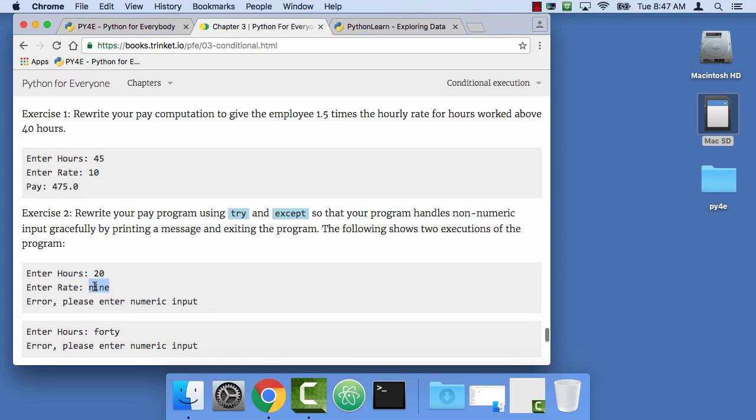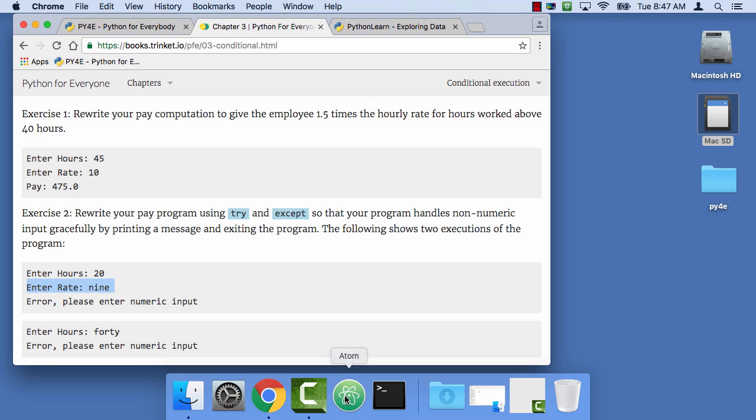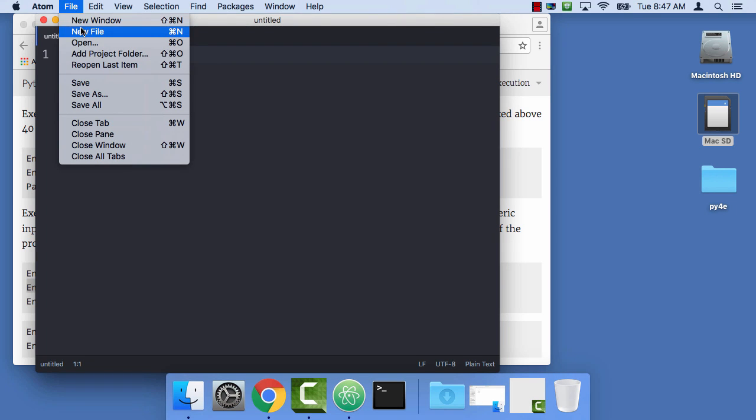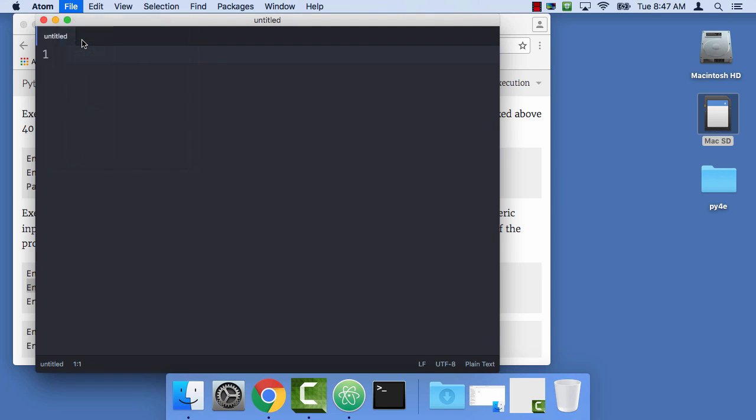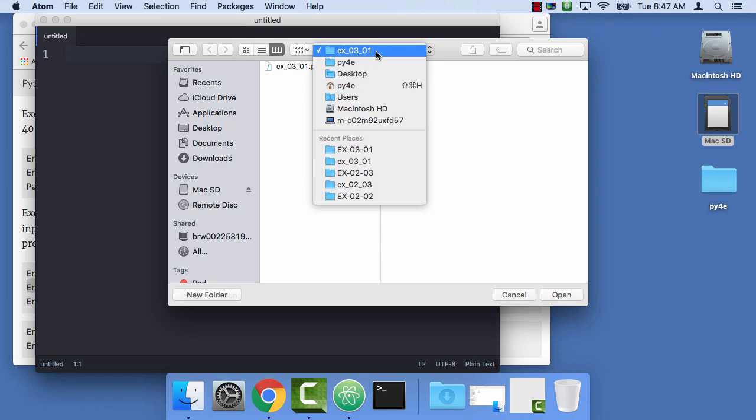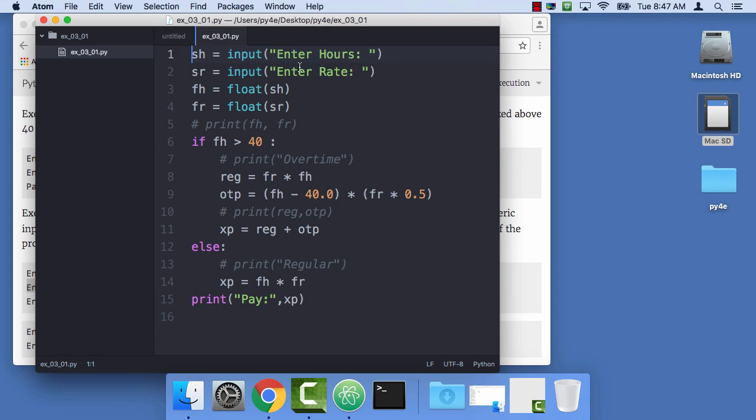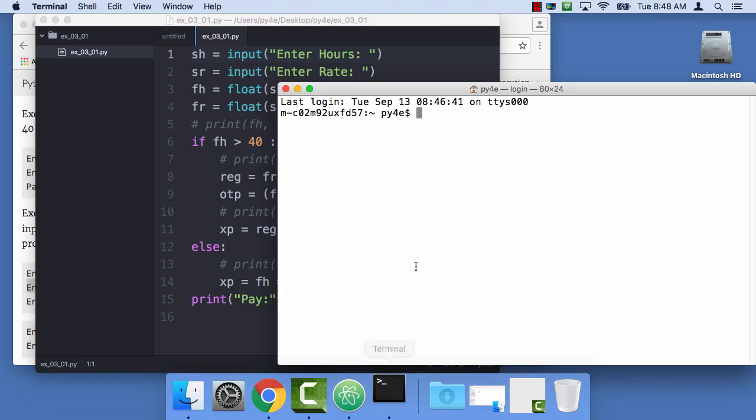We're gonna deal with some error conditions using try and accept. So let's go ahead and get started, but this is a good example of something where you want to start with the previous assignment. So let's open the file that I did before. And so this happens to be right here, EX0301. And there's my previous program that I wrote for exercise 3.1.